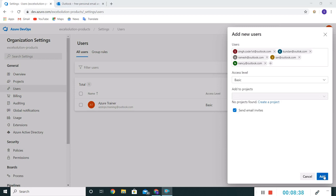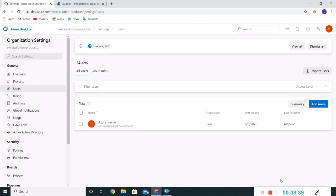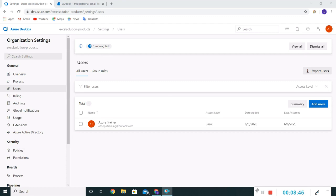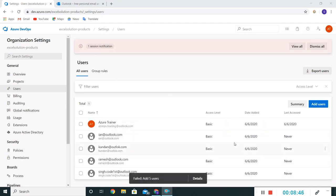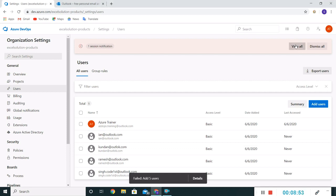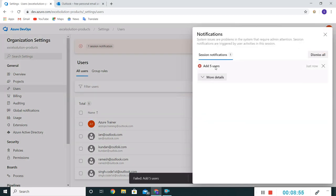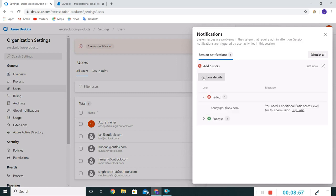I'll keep this send email invites checked. Now I'll click on Add. It's saying one running task, let's wait. Let's see what it says. Okay, so now there is one notification. If I click on View All - added five users, more details. You need one additional basic access level for this permission.